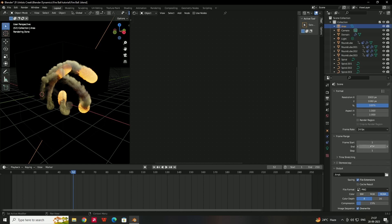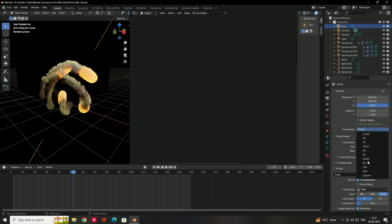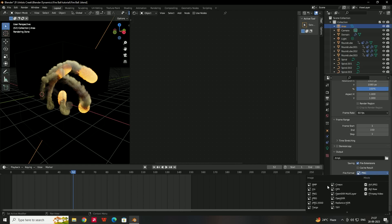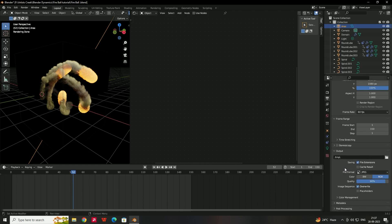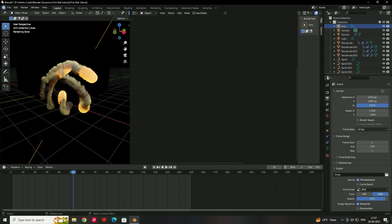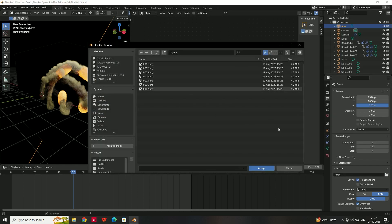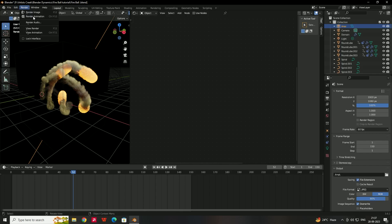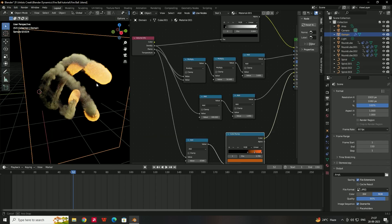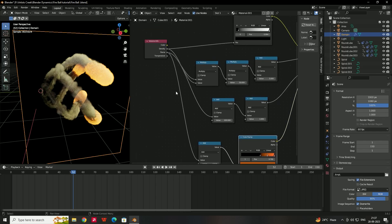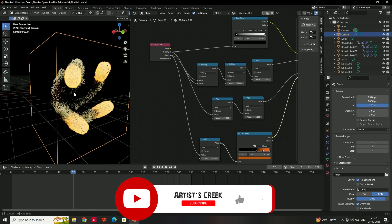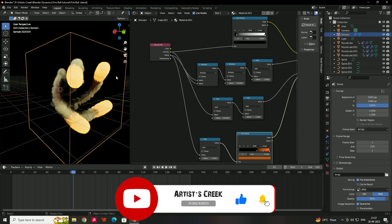Before rendering the animation, make some output settings. Set the end frame to 150 and choose a frame rate like 60 FPS. Select the file format such as JPG, choose a save location, then click Render Animation. Play with the material values until you get the desired output. That's it for this fireball animation tutorial — see you in the next video!